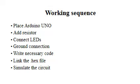Here we present the working sequence. First, we draw the circuit and take Arduino UNO, resistors, LEDs, and ground terminal, then connect all of those using wires. Then we write code and link the code with the circuit, then the output will appear.